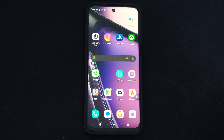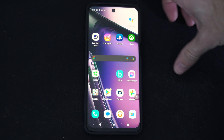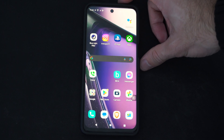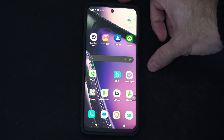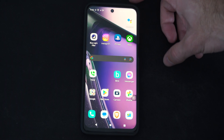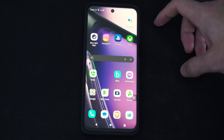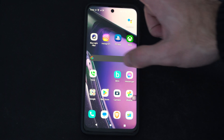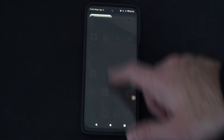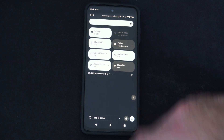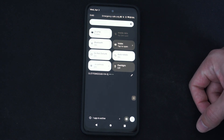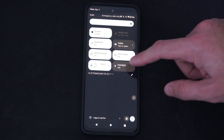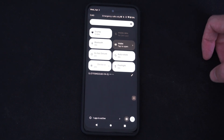Hey everyone, this is Tim from YourSixHack. Today in this video, I'm going to show you how to locate the flashlight on your Android device and then use it. So most of the time on the newer Android phones, all you have to do is swipe down from the top, just like this, and the flashlight should be located on here.